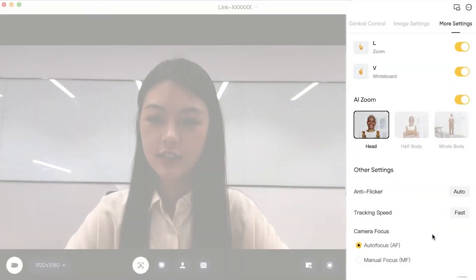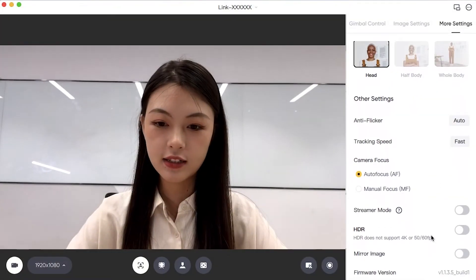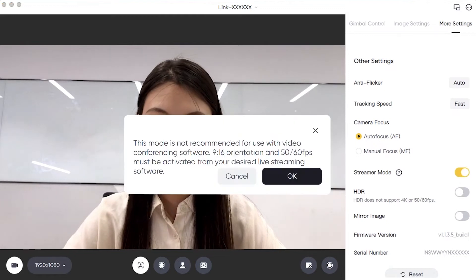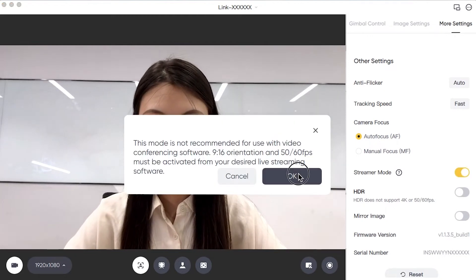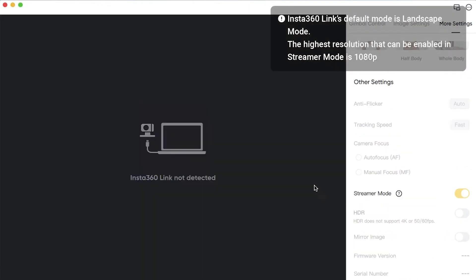Turn on Streamer Mode. The device will automatically restart.